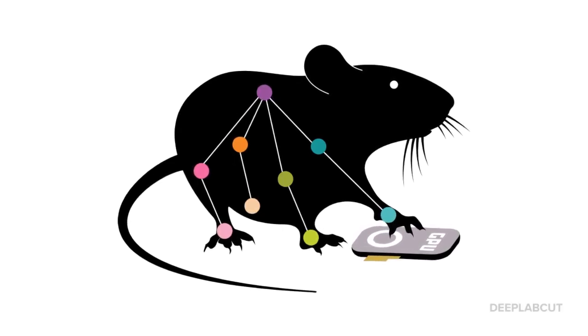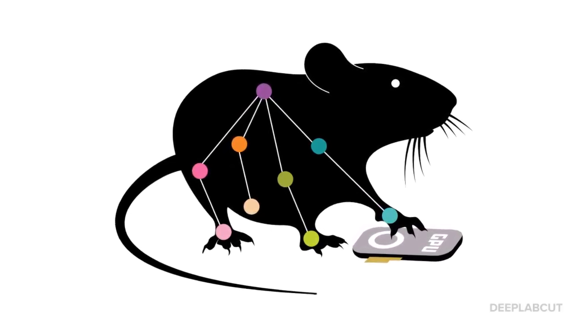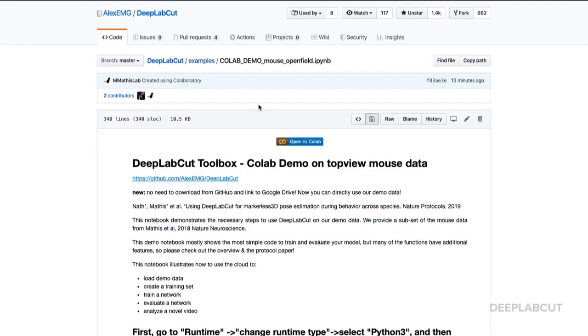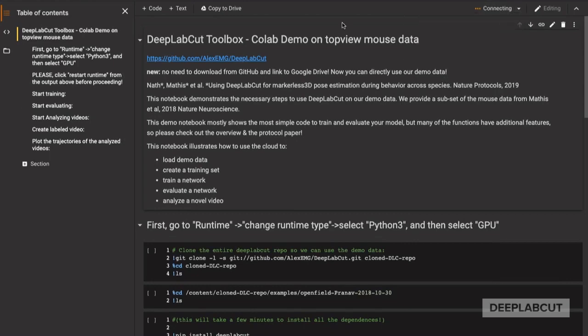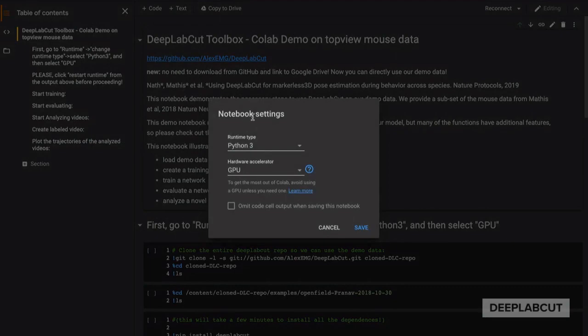Welcome to the latest DeepLabCut demo for Google Colaboratory. You can find the notebooks on our DeepLabCut repository under the folder Examples. Click on the blue icon to launch the repository on Google Colab. You'll want to connect to a hosted runtime and make sure that you have GPU access.